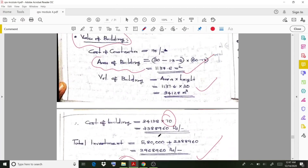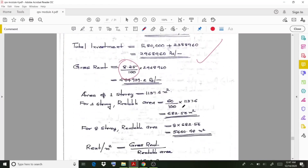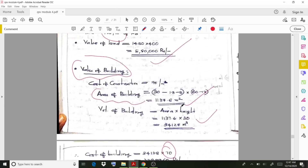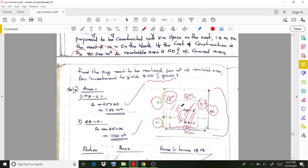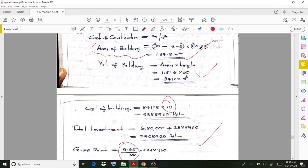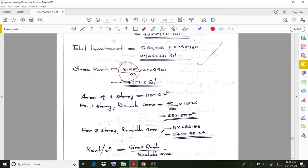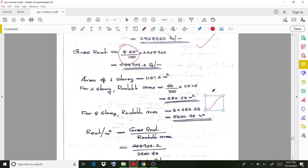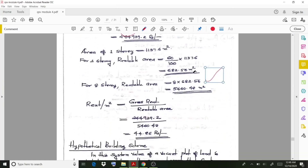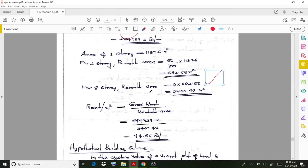The area of one storey is 1137.6 meter square. The rentable area is 60% of the covered area, as clearly mentioned in the question. So the rentable area per storey is 60% of 1137.6. For 8 storeys, multiply by 8. The rent per meter square is then the gross rent divided by the total rentable area.